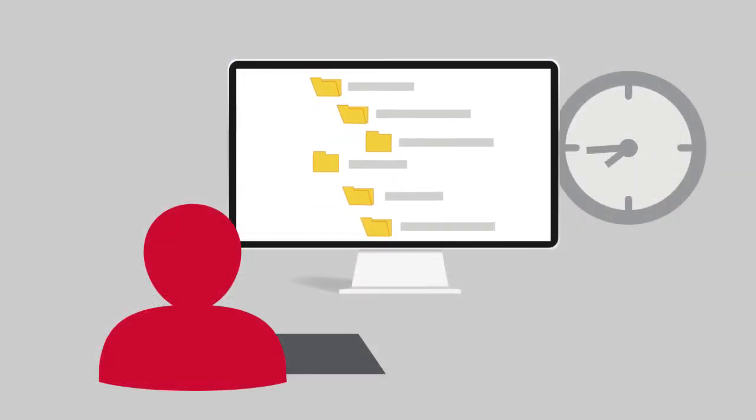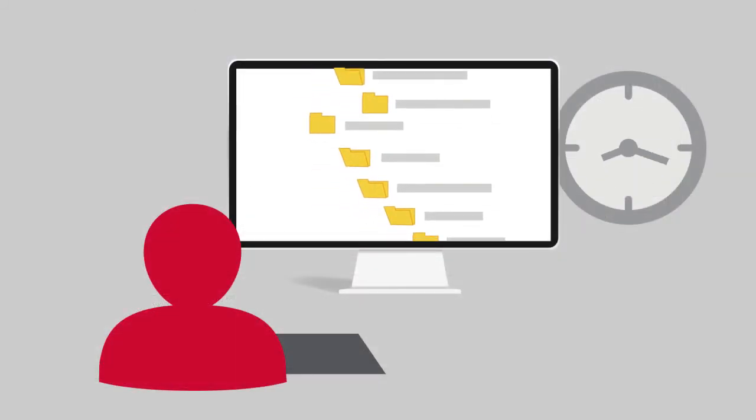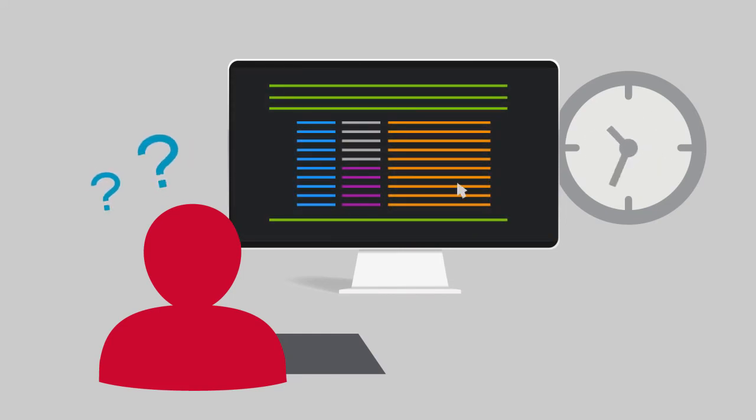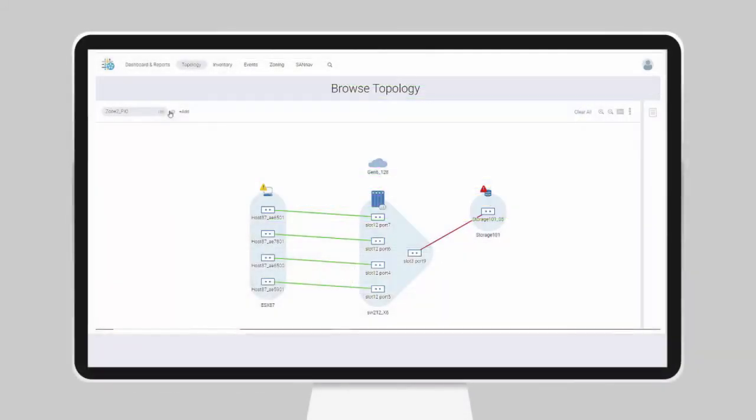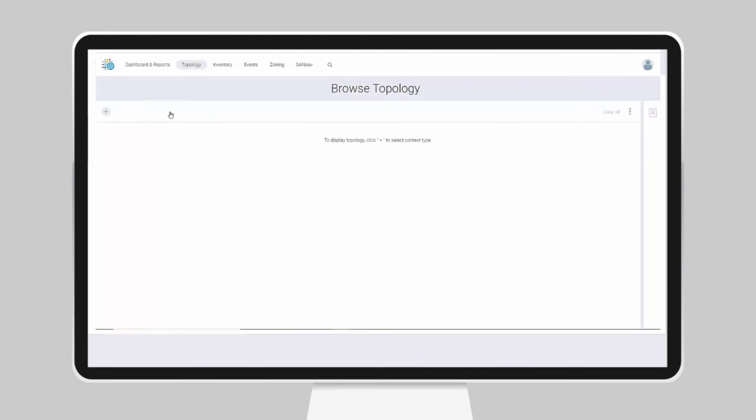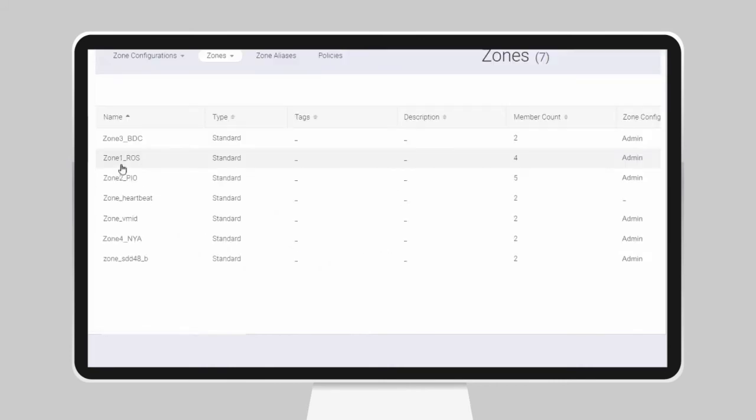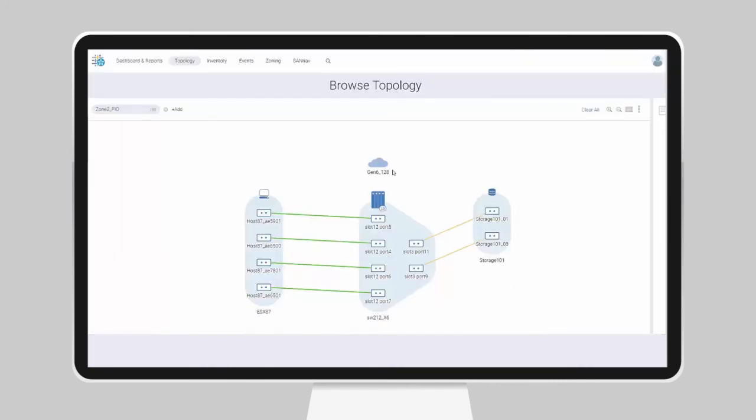Normally, identifying the problem source and then setting up a new zone would take a while, hours sometimes. Not with Brocade SAN Nav. Everything is straightforward when you can see exactly what you're doing. We just need to select a resource to add to our zone. As soon as we activate the new configuration, we can see it in context.